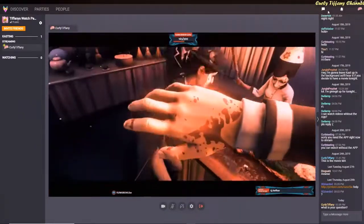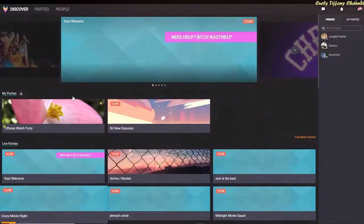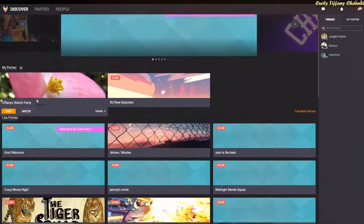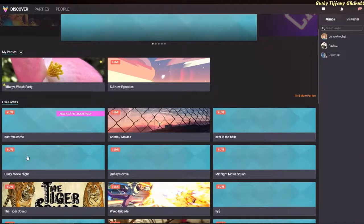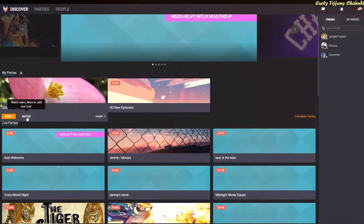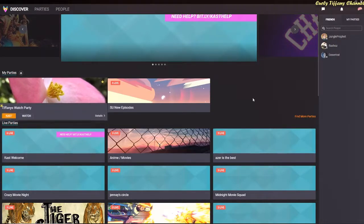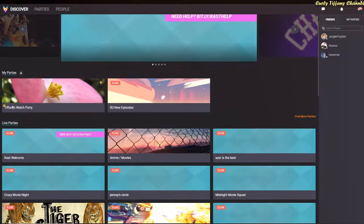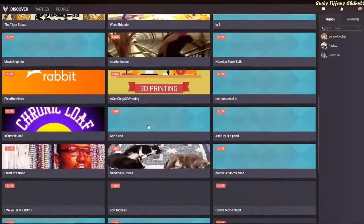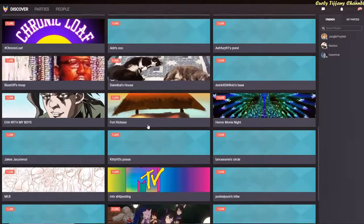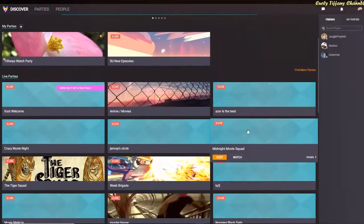Now I want to go in and actually try to watch. What I'm going to do is click on 'watch' — you have options: watch video, listen in, and text and chat. I'm not going to click on my parties because that will just take me to whoever is streaming in my party, and since no one is streaming in there I'm going to go down and look to see who's live right now. There are a few people live — I'm actually going to go into this one: Midnight Movie Party Squad.